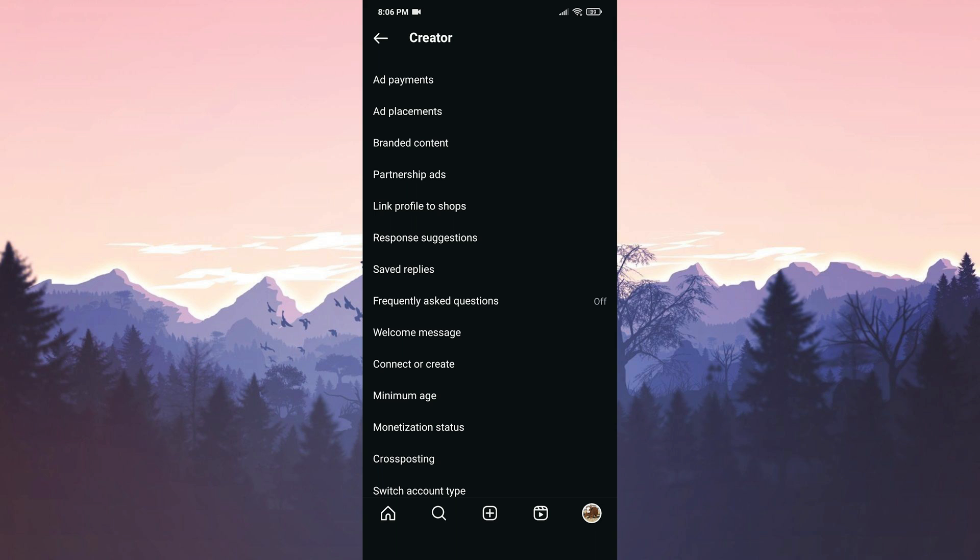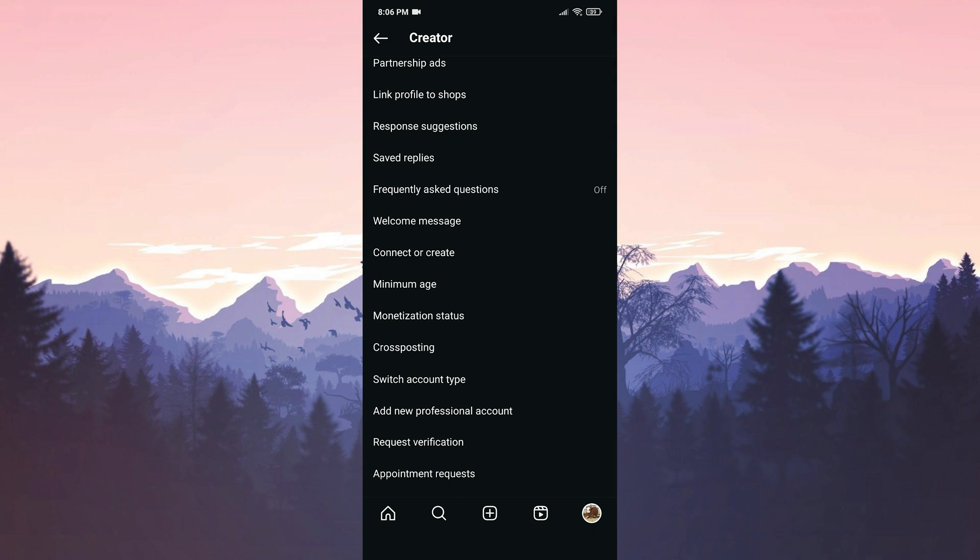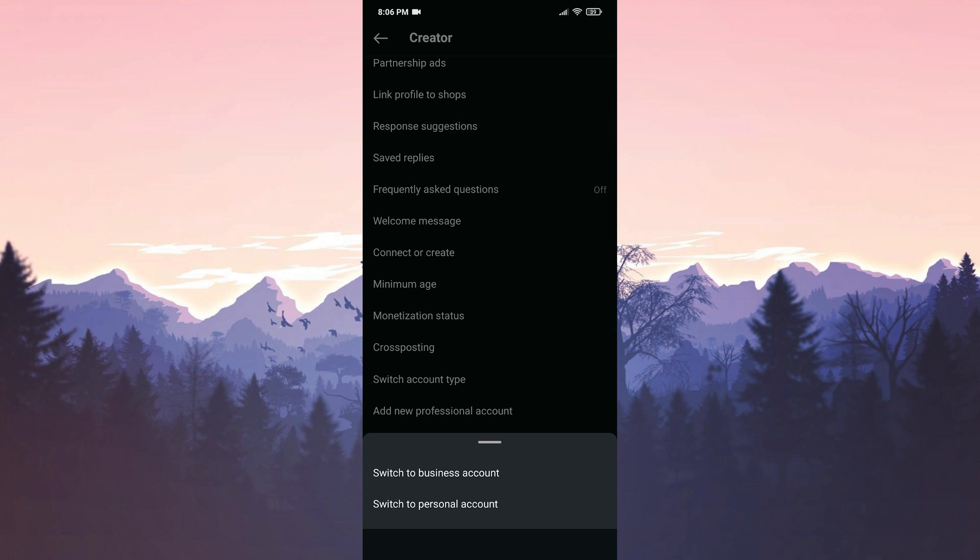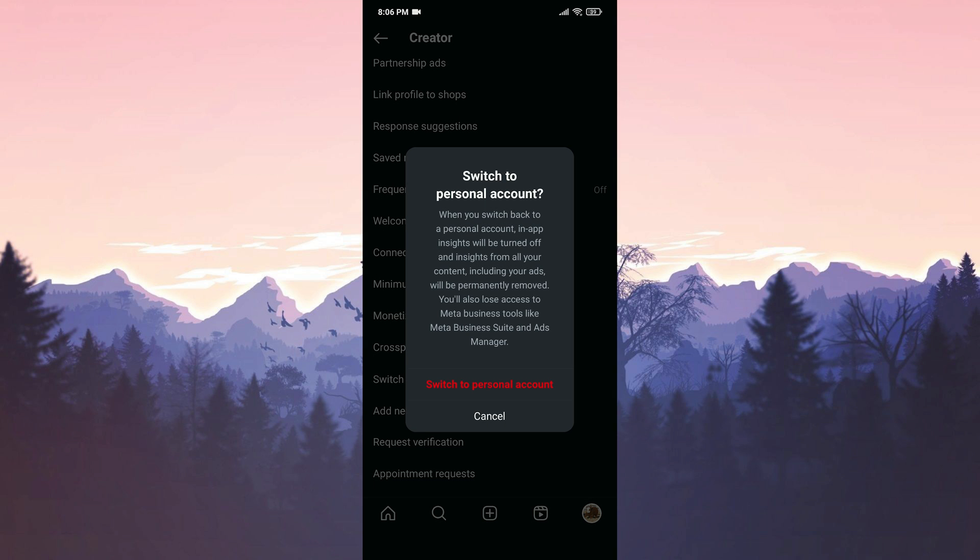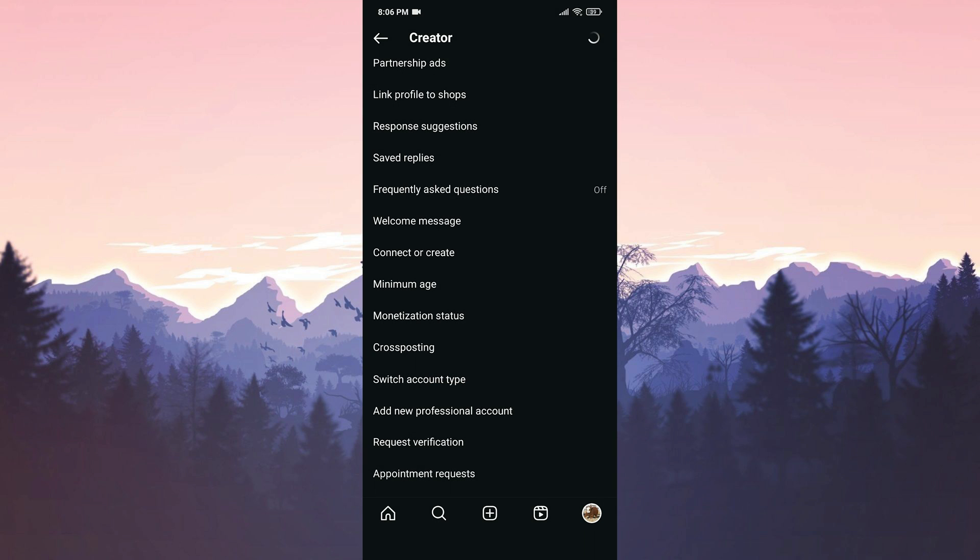After clicking on Creator Tools and Controls, click on Switch Account Type. What we need to do here is to switch to Personal if our account is Professional, and to Professional if it is Personal.